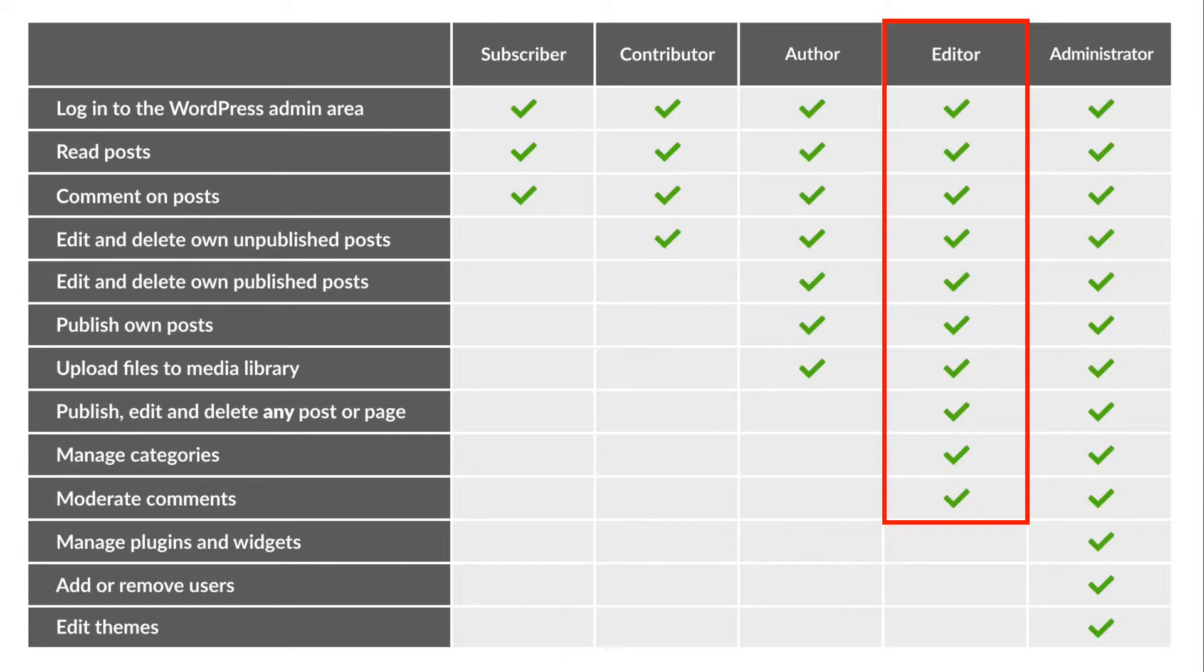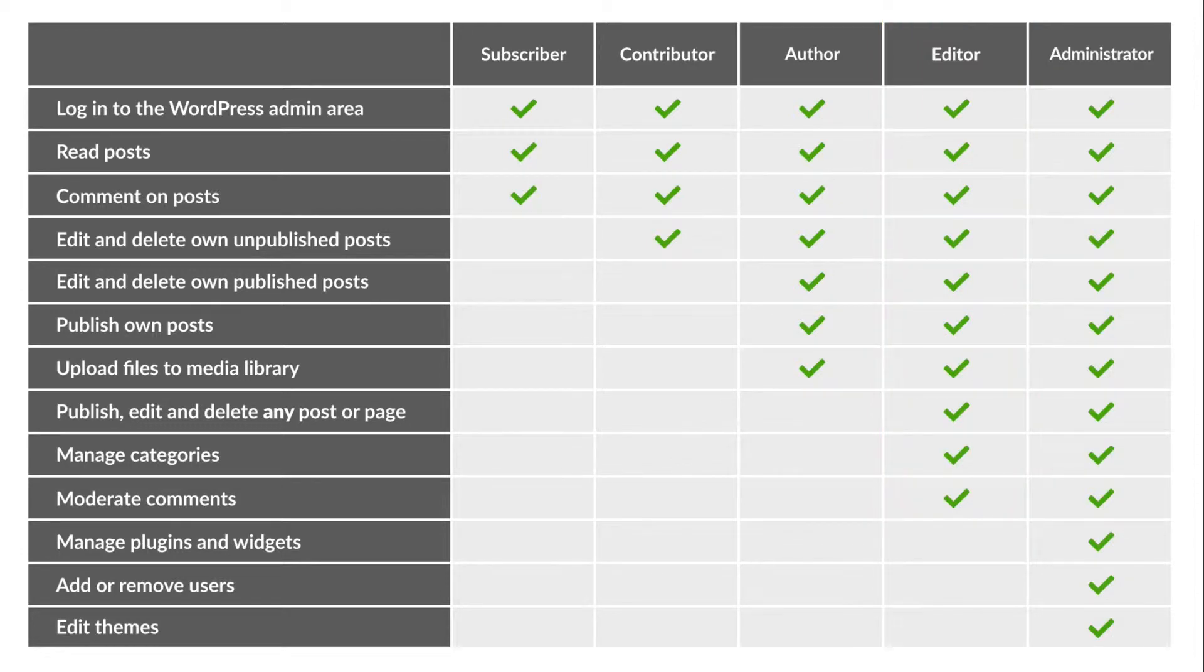This is one of the five default user roles in WordPress alongside subscriber, contributor, author, and administrator.